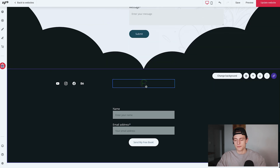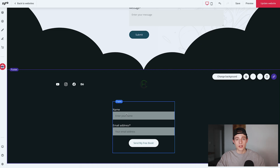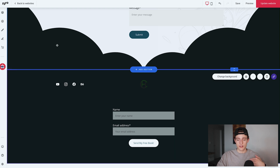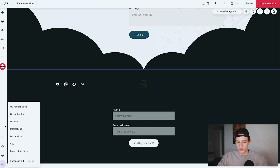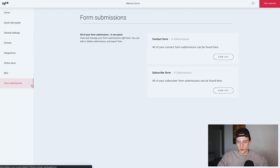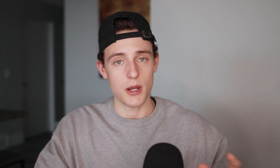Below that is the actual footer section. I added a subscribe form here — when people subscribe, their emails go to an area on Zyro. If you click the cog in the bottom left for website settings, go to 'General Settings', then 'Form Submissions', you can go to 'Subscribe Form' and view the list. All emails that subscribe to your form will be there, and you can export them to MailChimp or whatever you're using.